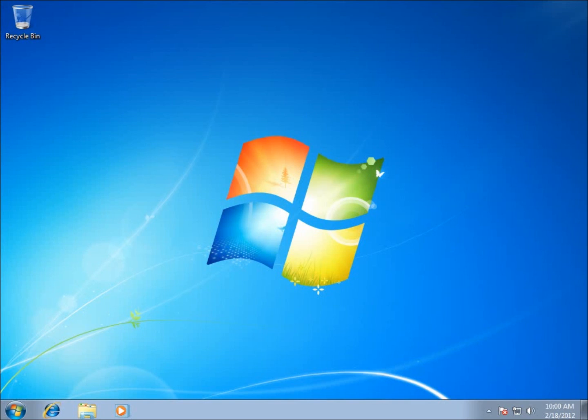This is the first video in a series for Android development. I'm going to be using the Windows 7 platform to develop Android applications, and I have to turn this operating system into something that can actually develop Android applications.